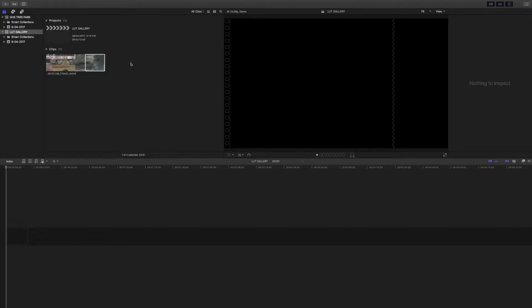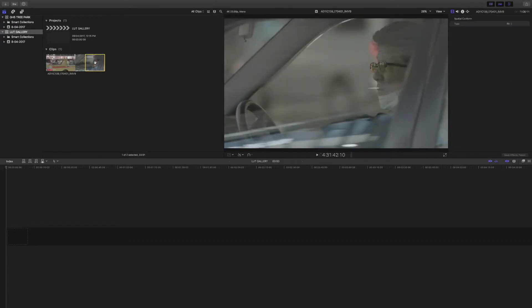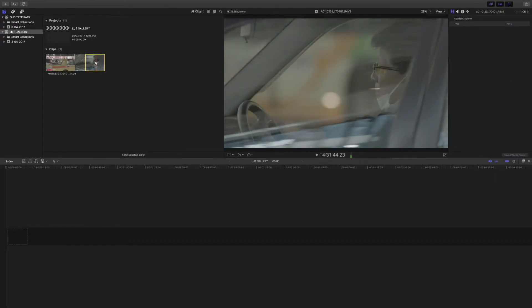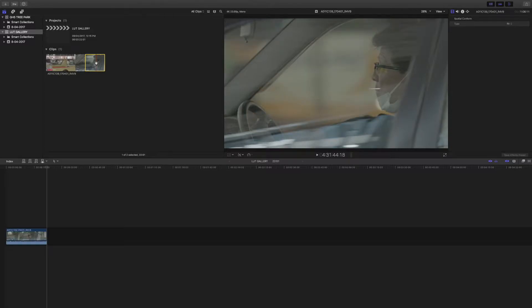But now all of that has changed. Let's have a look at Color Grading Central's new LUT Gallery, which is available for Final Cut Pro 10 as well as DaVinci Resolve, as long as you're running the Macintosh version of that program. I've got a clip here in Final Cut Pro. This was shot in ARRI Log C.